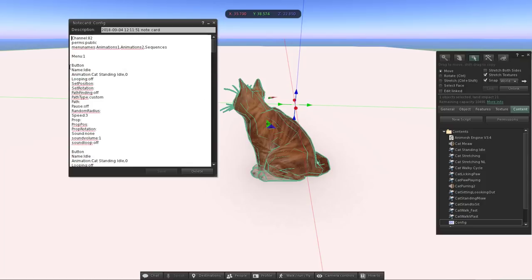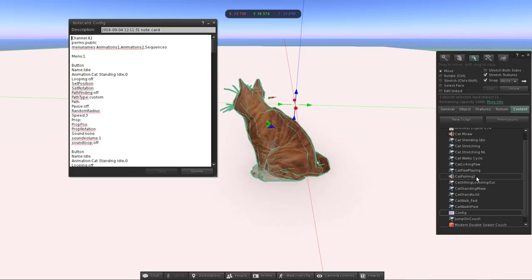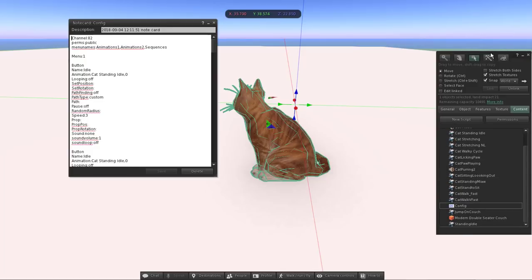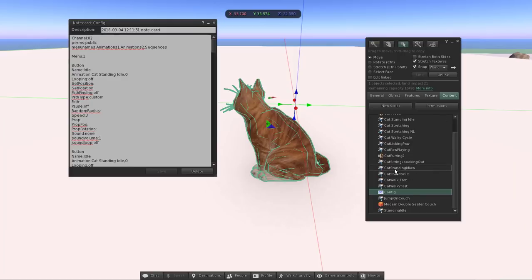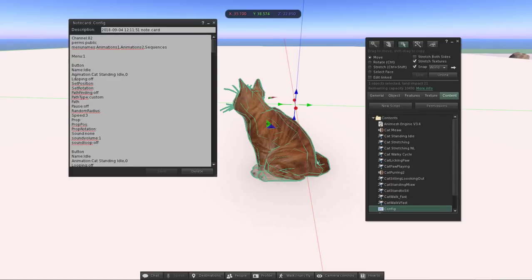The next field is the button — you don't need to change that, it's just a default. After that is the display name, which is the name that appears on the button. You can give it any name you like — it doesn't have to match the actual animation name. In this case I called it 'Idle', and then the animation name field is where you put the actual animation name, which is 'cat standing idle'.